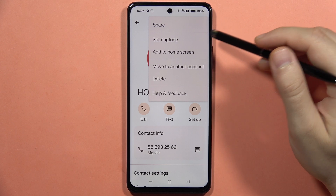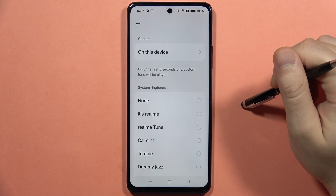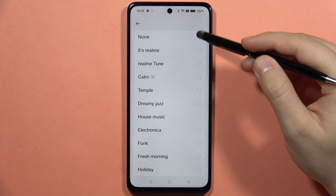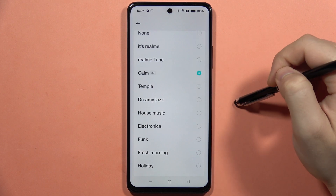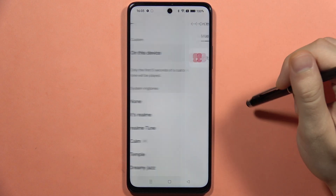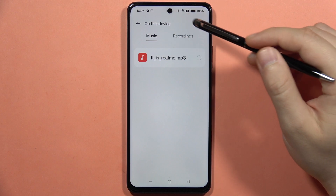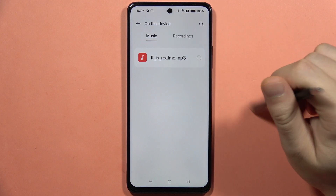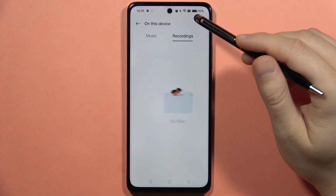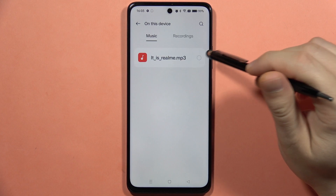Tap 'Set Ringtone.' From here you can select default ringtones, or you can pick a custom ringtone by going into your phone's storage and selecting something from your recordings or music.